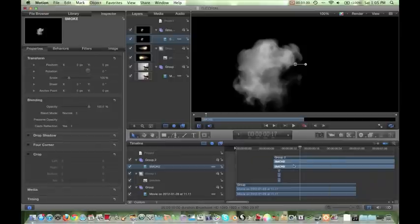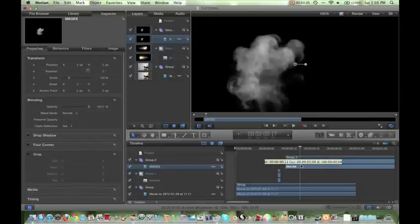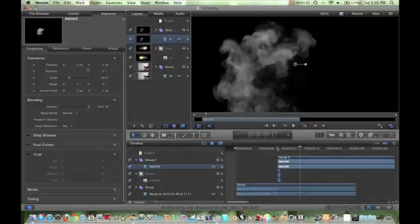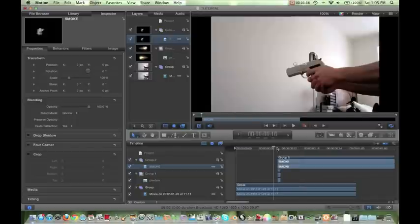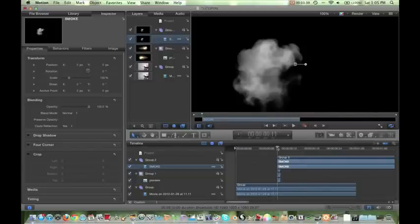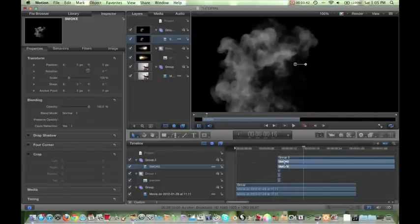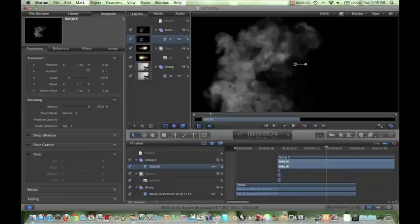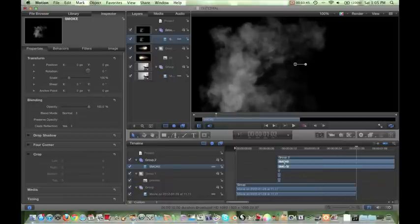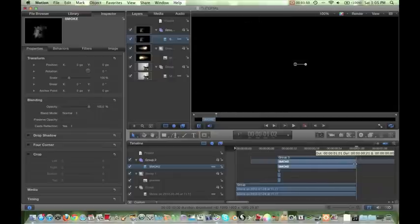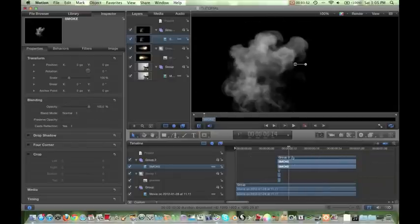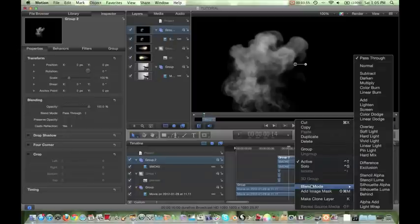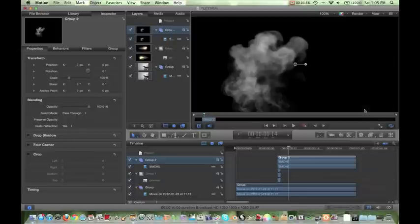All right, so again, I'm just going to choose my in and out points. Right here is my in point. So I'm going to hit I. I'm going to drag that to where I want it to be, which I want the smoke to start when my flare does. So I'm going to go one. I'm going to then go to the end of the clip. And double-click on my smoke and hit O. And that is my out point.